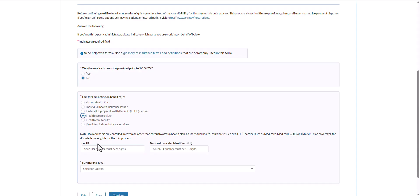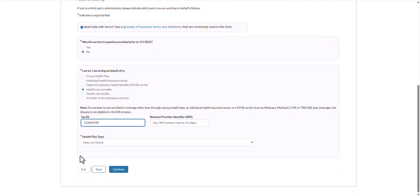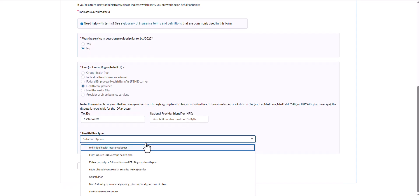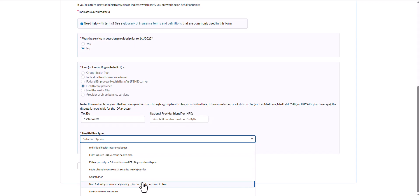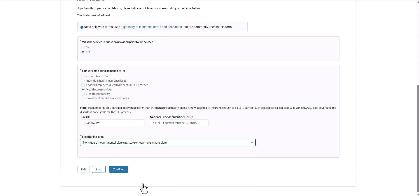I will select that I am a healthcare provider and enter either a tax ID or national provider identifier number. From the drop-down, I will select the health plan type. Depending on the health plan type selected, there may be additional follow-up questions that require completion. For the purpose of the demo, I will select non-federal governmental plan. Ensure that all required fields marked with the red asterisk are completed and select Continue at the bottom of the page. If any of the required fields are not completed, you will get an error when you try to continue to the next page.